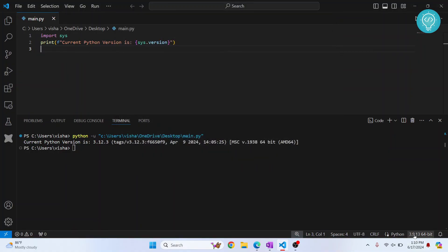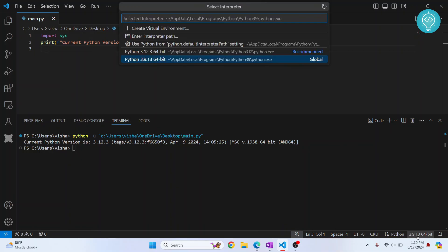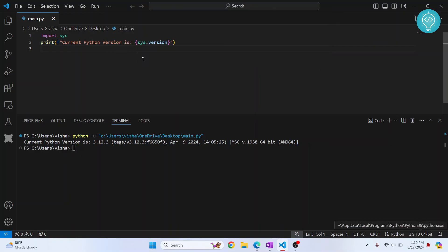And now as you can see, we have switched to Python 3.9. So if I click on this, now we have two versions of Python, 3.9 or 3.12. Now let's click on 3.9 and let's run this again.